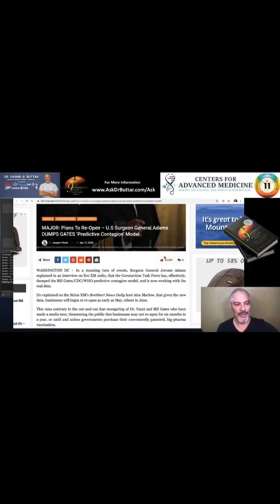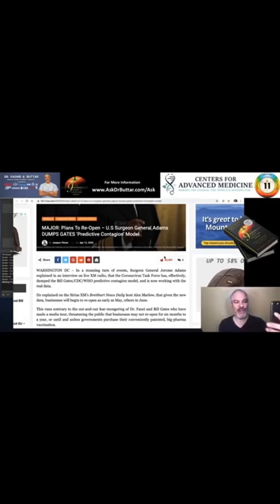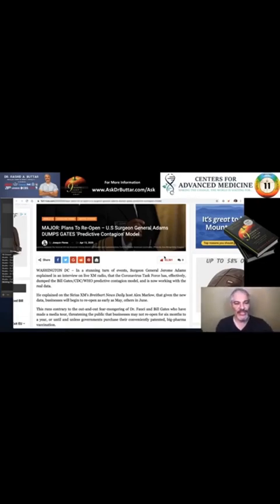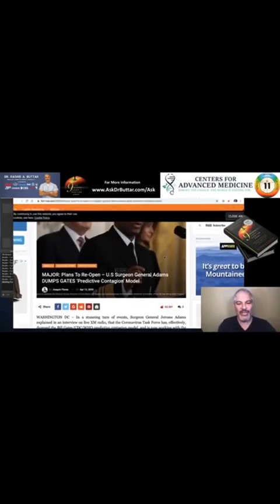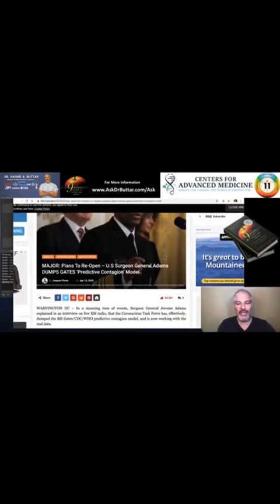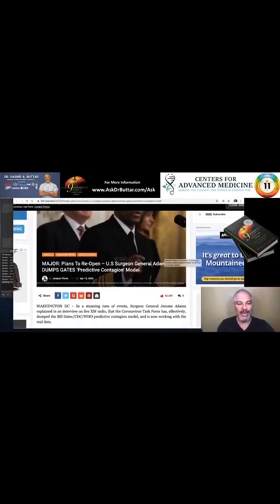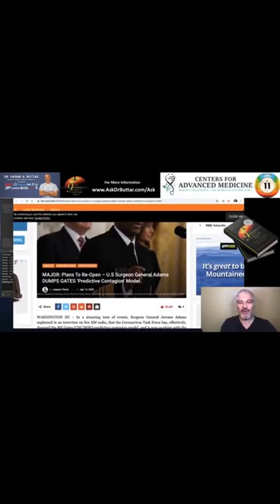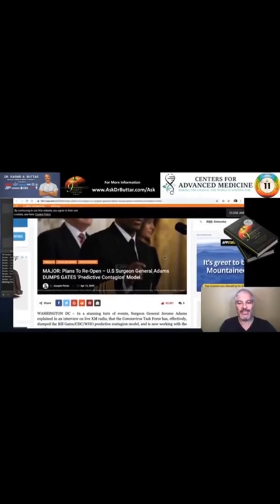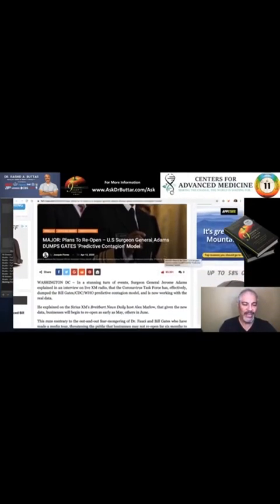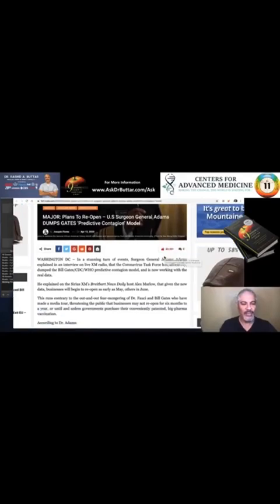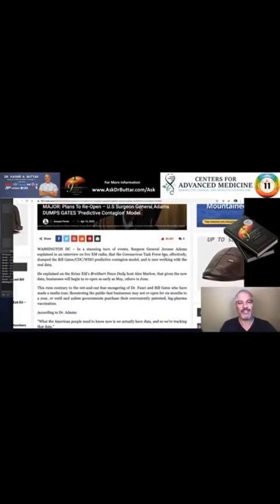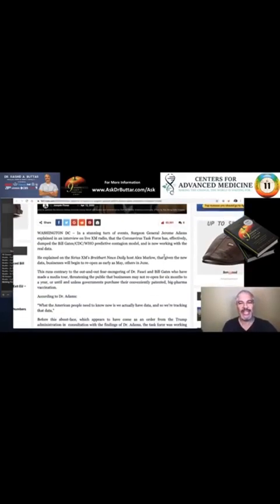Let me repeat that for you guys, for everybody that didn't hear that. The Surgeon General, in a stunning turn of events, explained in an interview that the Coronavirus Task Force has effectively dumped the Bill Gates Centers for Disease Control and the World Health Organization predictive contagion model and is now working with the real data.